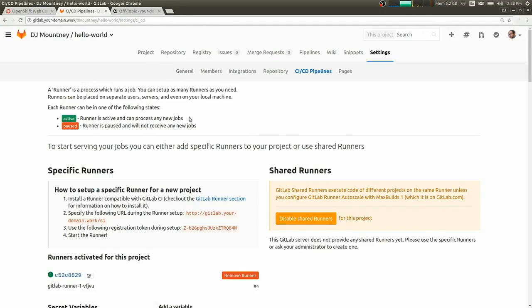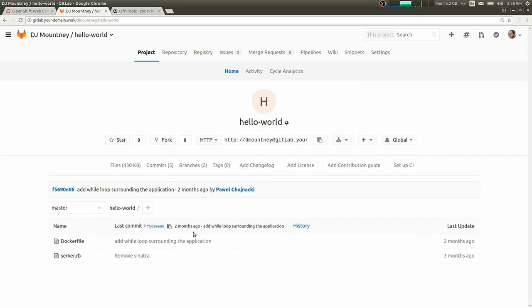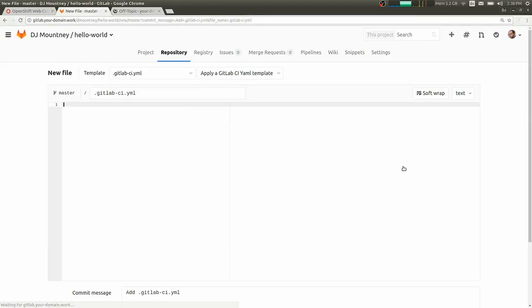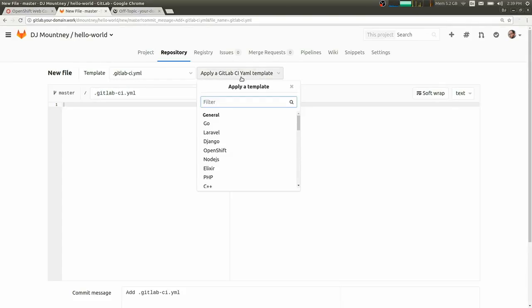So now that we have a runner, we can set up our CI/CD jobs. So there's the Setup CI button in GitLab. We'll click on that, and we get this GitLab CI YAML template, which is where we define the various build stages and define the jobs that make up our continuous integration pipeline.